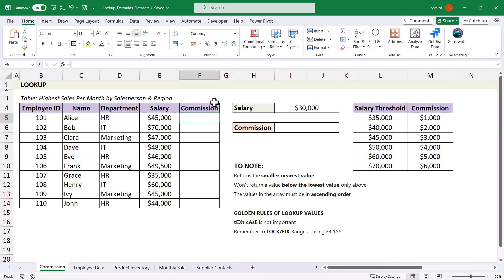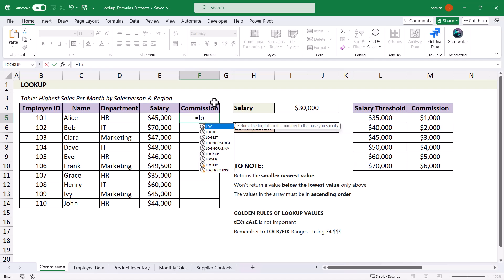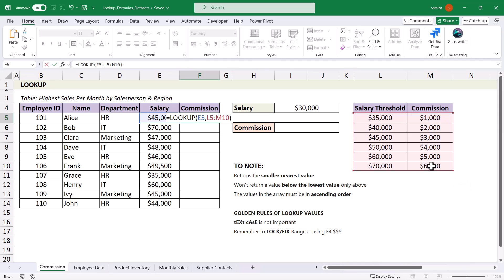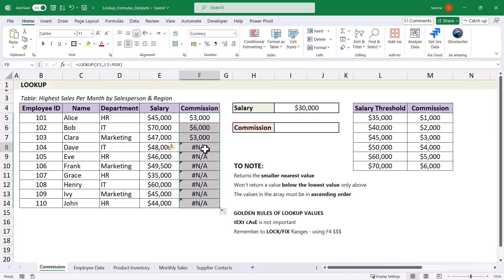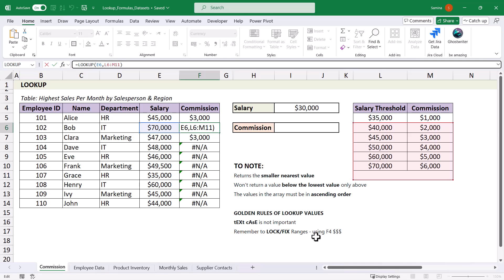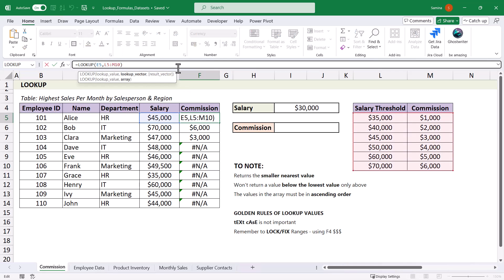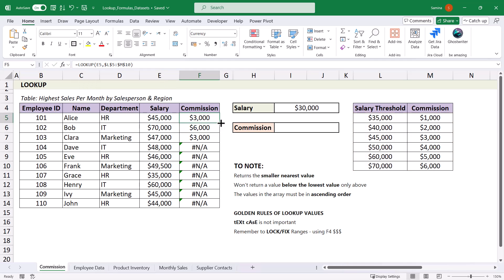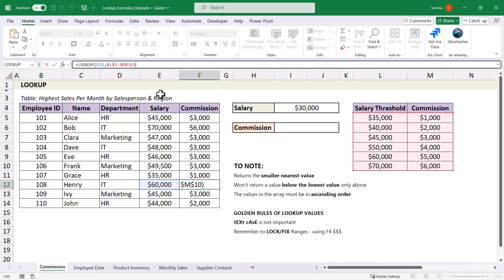Now let's apply the LOOKUP formula to our table — select the salary, comma, select the range, close the formula, and drag it down. You'll notice a number of errors because we haven't locked the range, so as you drag down the range moves with it. The golden rule of lookup formulas is to lock and fix the ranges using F4 to get the dollar signs in. Now double-click to drag the formula down — it changes the lookup value each time but keeps the range fixed.